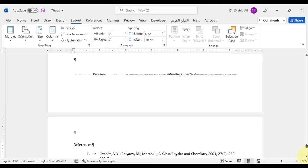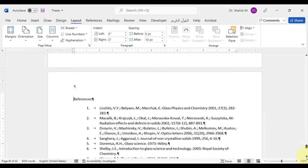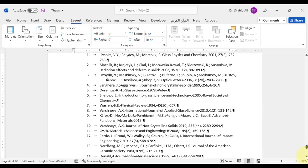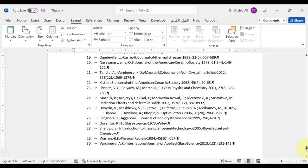For the references, we do not need to change anything here as this chapter remains as a separate one.